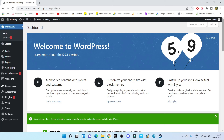Hi there, this is Abhishek here and welcome back to my channel. In this video I'm going to show you how to create a free online course website with the help of WordPress. All the steps I'm going to show you — including themes and plugins — we're going to use absolutely free. So let's start our tutorial.